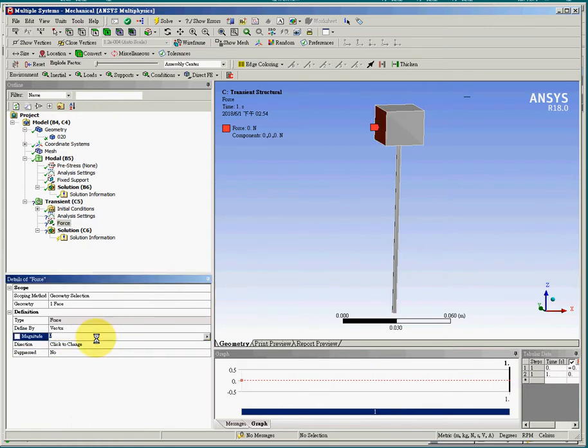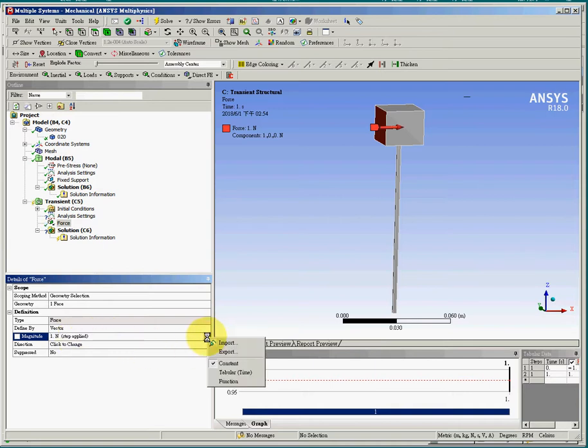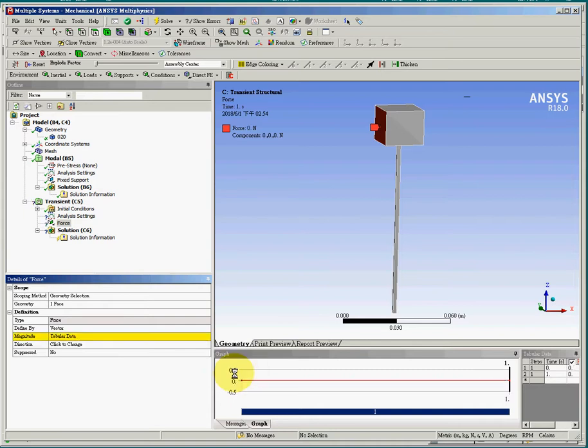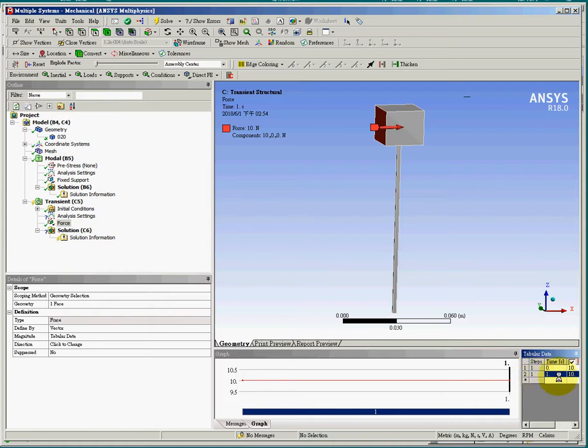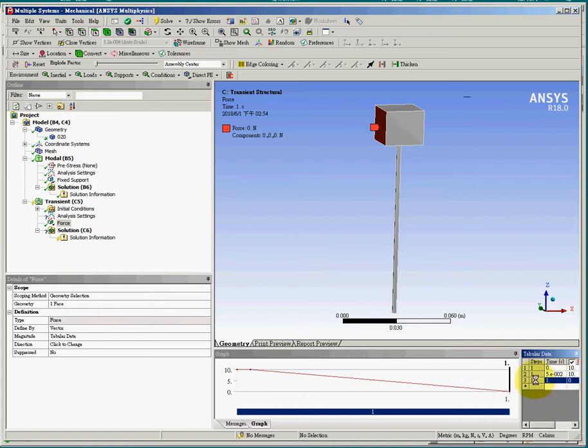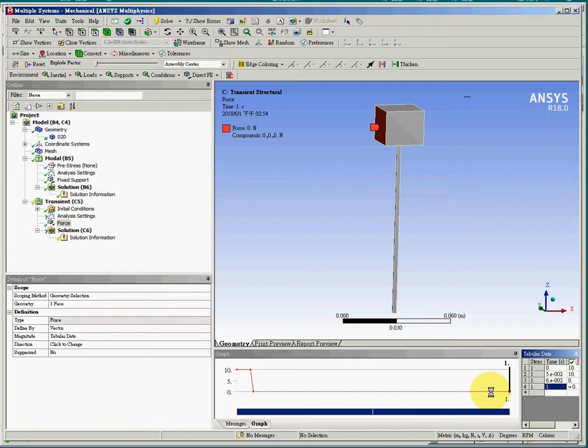The magnitude will be the number, the magnitude number multiplied by a time curve. The time curve will be given by table. And at time zero, the force is 10 newtons. And at time 0.05, the force is 10 newtons. And at time 0.06, the force dropped to zero. So we can see from this table that we have a time curve for the loading.